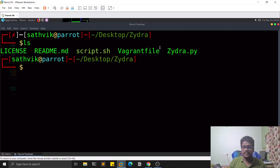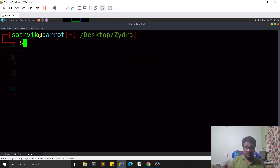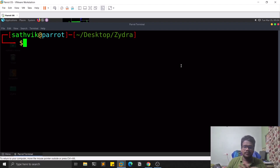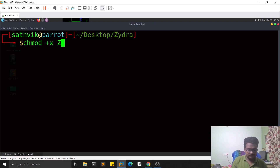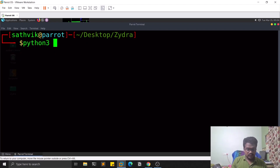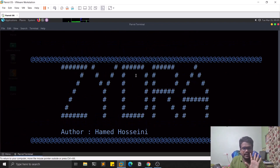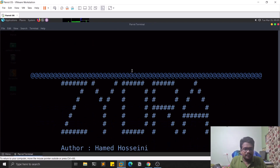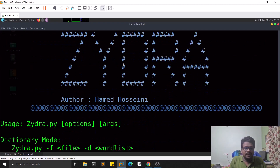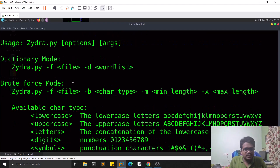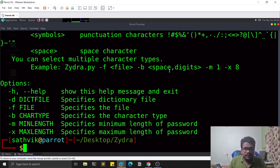Once everything is done, if you do an ls you'll find zydra.py — it's a Python 3 based script. Make sure you have Python 3 installed. You can give it executable rights, then run python3 zydra.py --help. You might get a small exception, but the tool works absolutely fine — it's not a big concern.